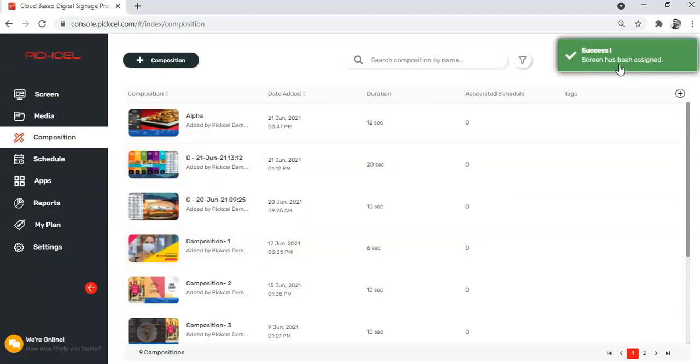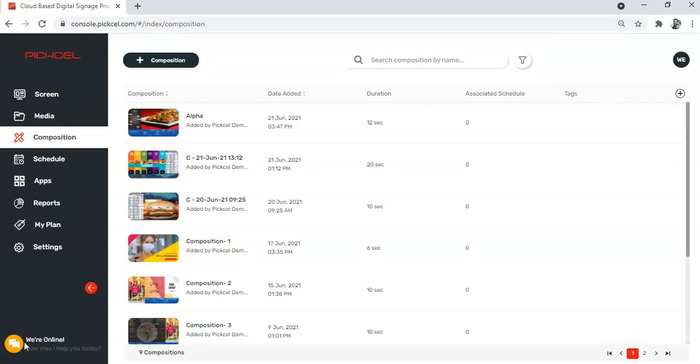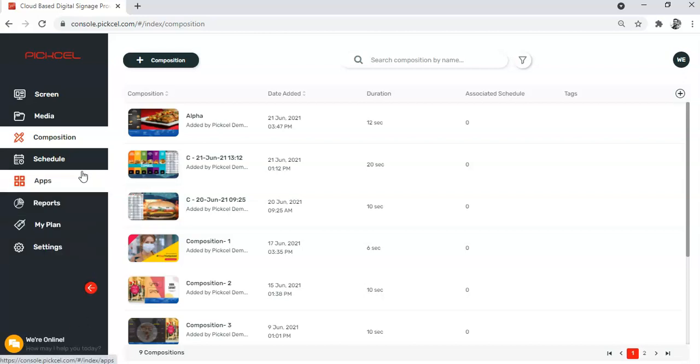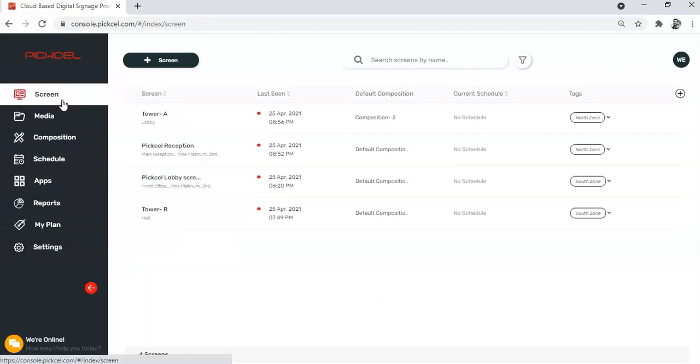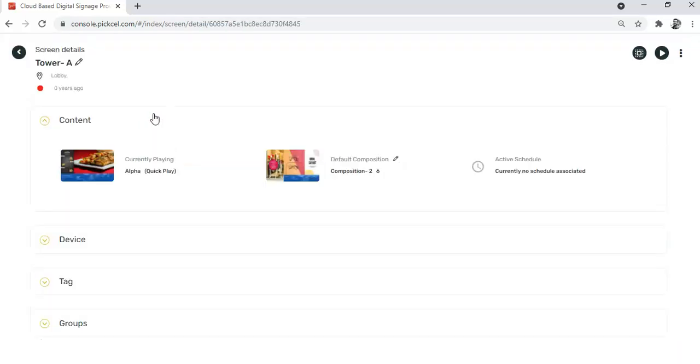However, it is always good to cross check once and see whether your quick play content has been added properly. To do that, go to the screen module. Now click on this screen, Tower A, the screen that we assigned our quick play content to.